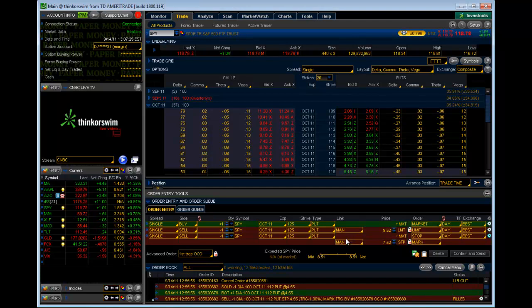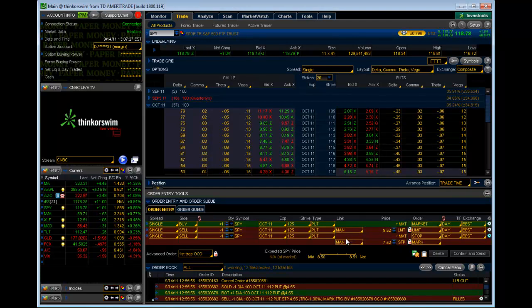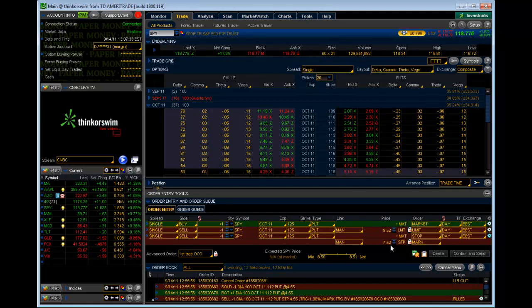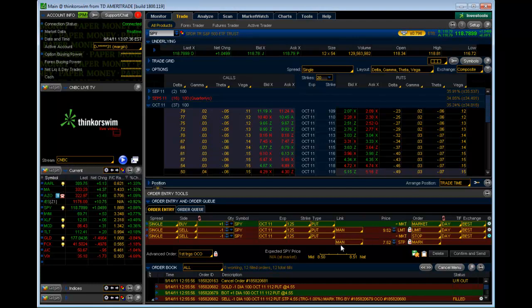For the demo, we're just going to do a 1% gain, 1% loss so that we get stopped out. We want to get stopped out or limited out right away so that we can see how this works from start to finish.